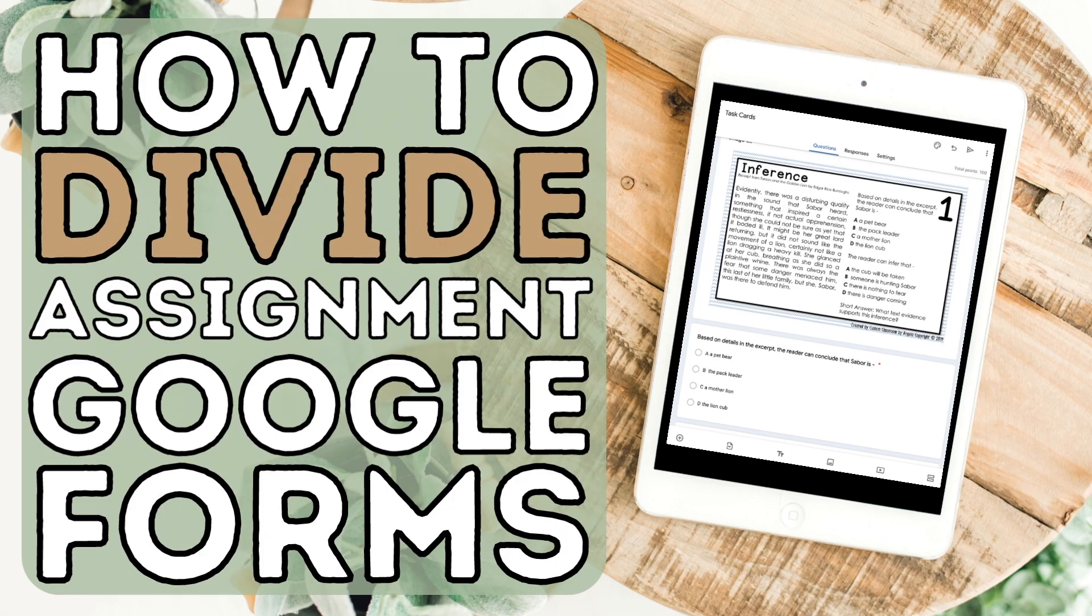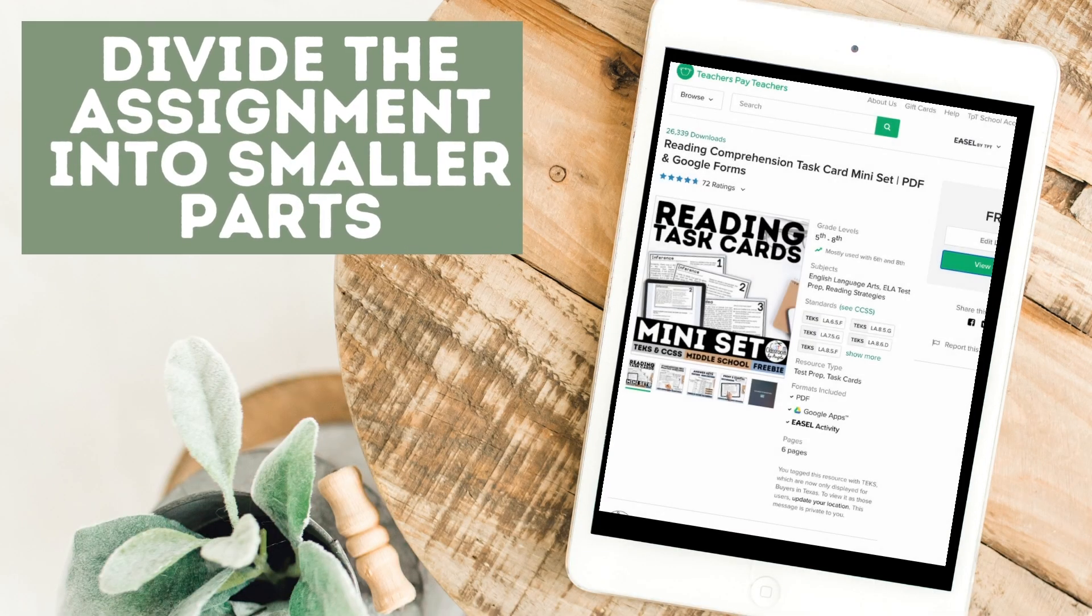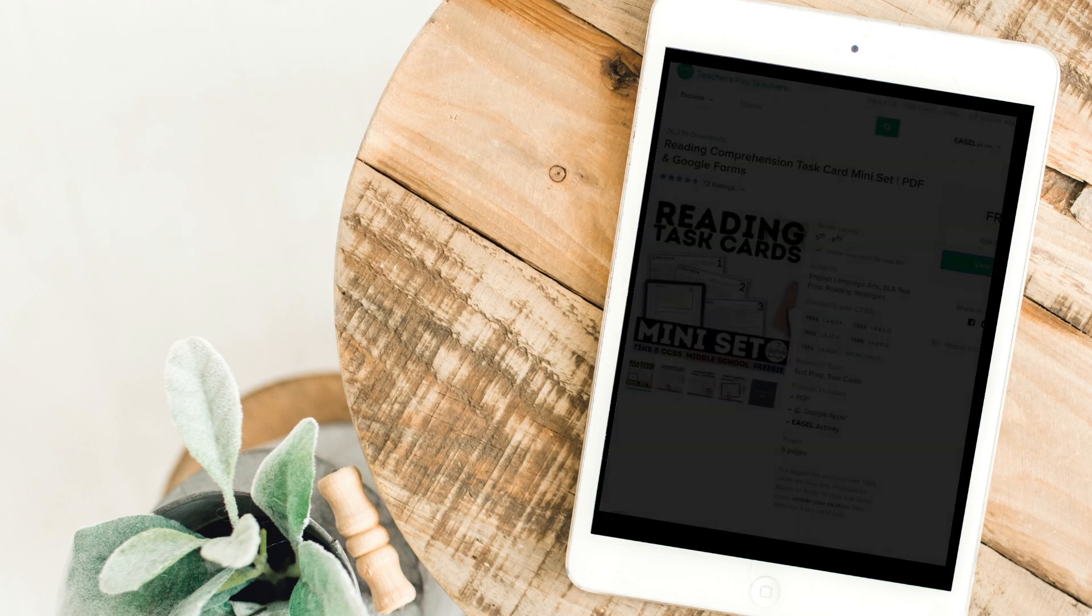Today I'm going to show you how you can divide a Google Forms assignment into smaller parts. Have you ever had a Google Forms assignment that you want to divide into smaller parts? That way you can assign to your students a little at a time.